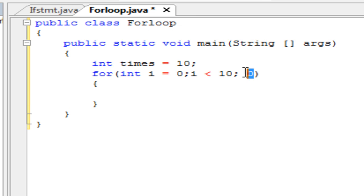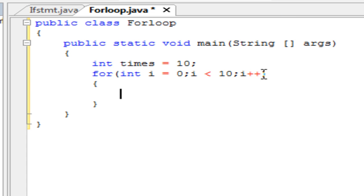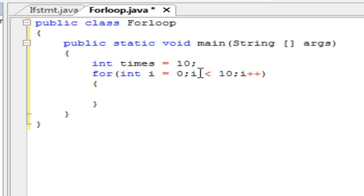The third part is the increment. You want to make i increment, so it changes from 0 to 1 to 2 to 3 to 4 up until 9. I think there might be an off-by-one error here.